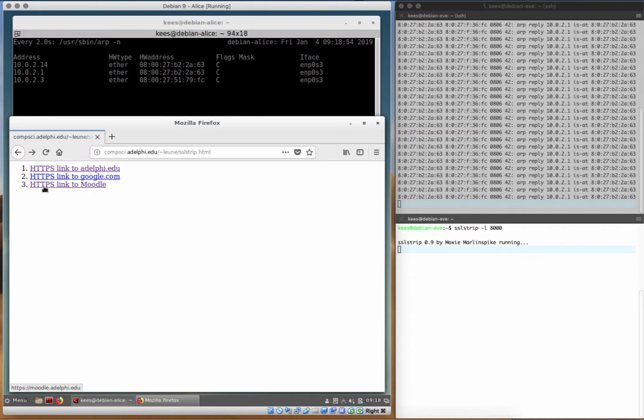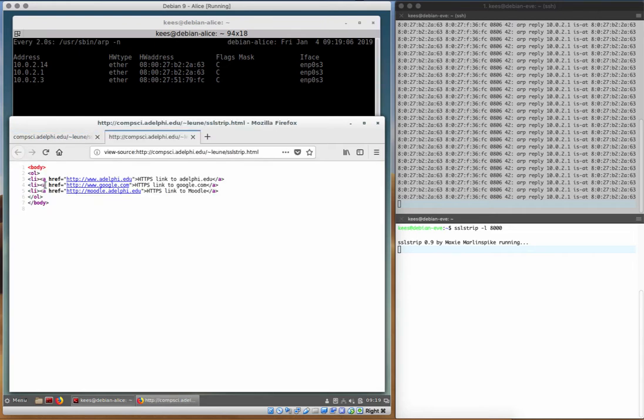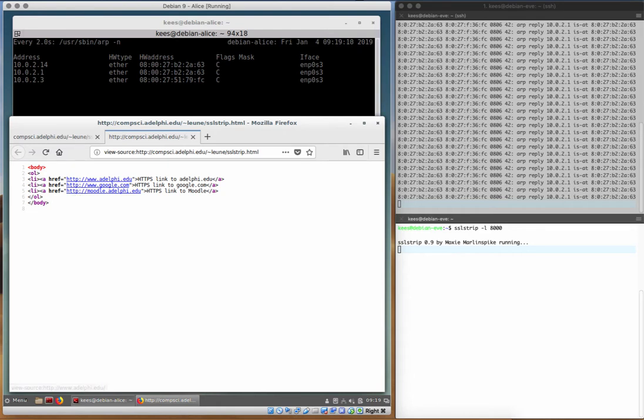Look at the link before. On the bottom left, we see HTTPS Moodle.adelphi.edu. Reload. Now we see Moodle.adelphi.edu without the HTTPS. Even if we look at the source code of the page, you see that there is no longer an HTTPS here. It's just an HTTP. That's what this tool SSL strip did. It replaced all the SSL links with HTTP links.